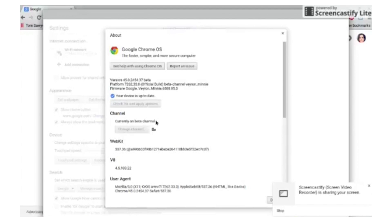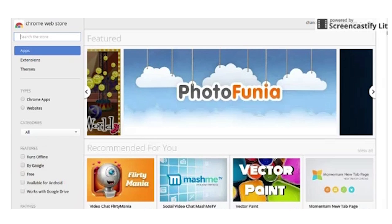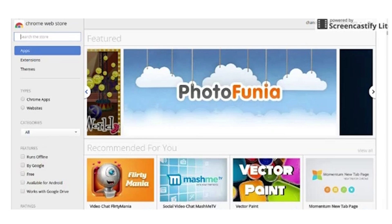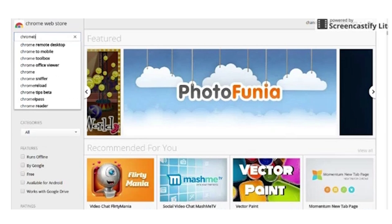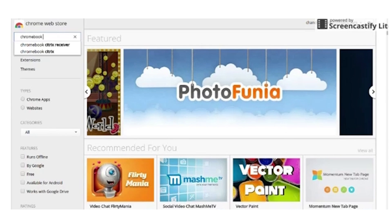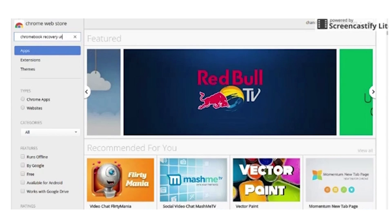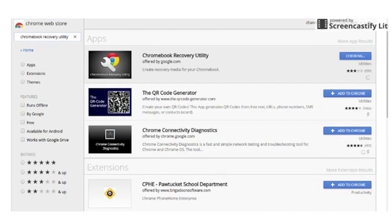Prevent the horrors of a system crash and create recovery media for your Chromebook. Get a USB drive or SD card that can hold 4GB or more. Go to the Chrome Web Store and download the Chromebook Recovery Utility. Click Get Started and then follow the on-screen instructions. Should you ever get the message 'Chrome OS is missing or damaged,' you can insert whatever media you used and reinstall the OS.